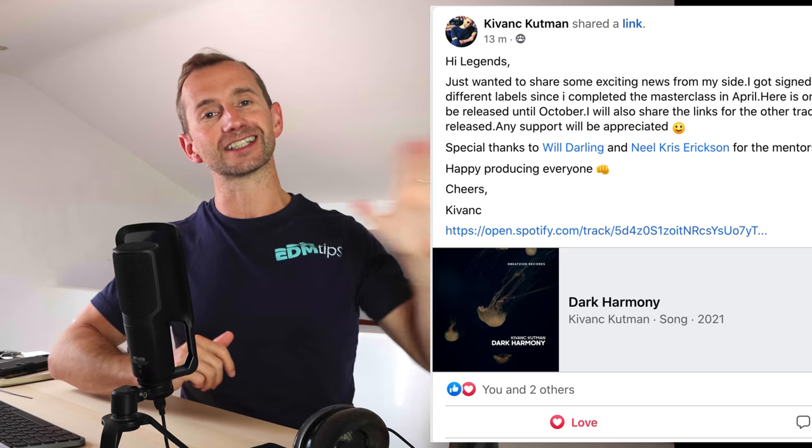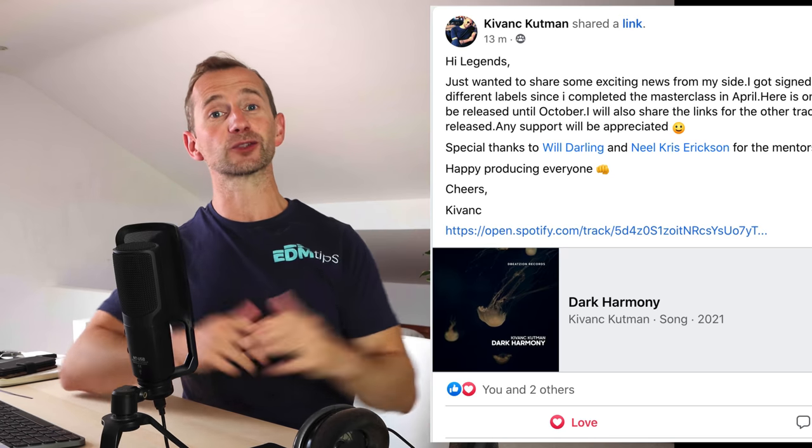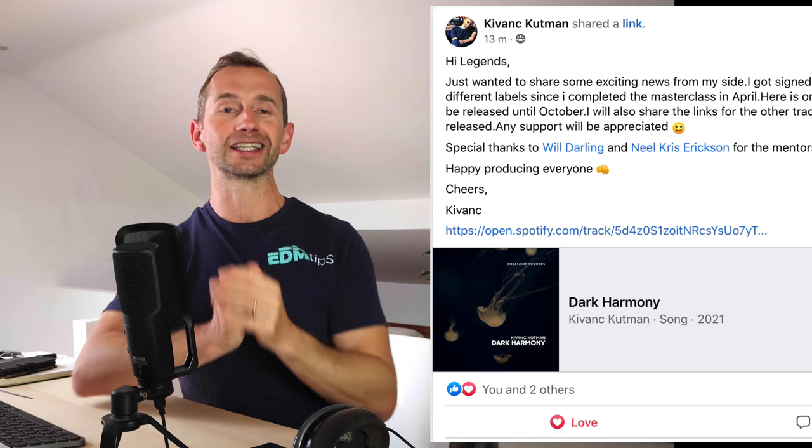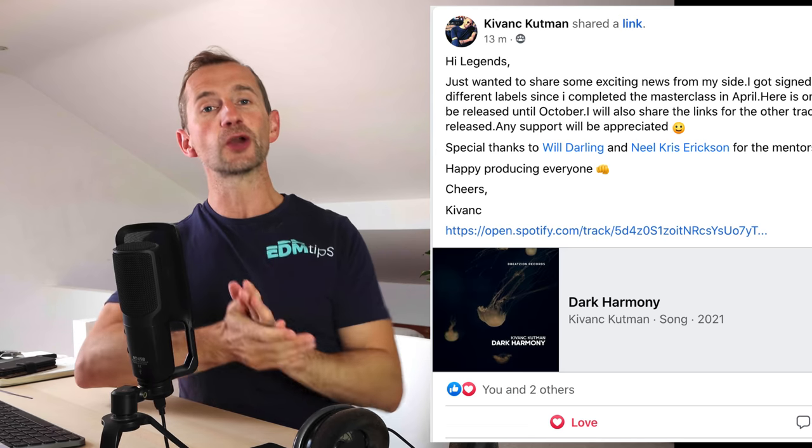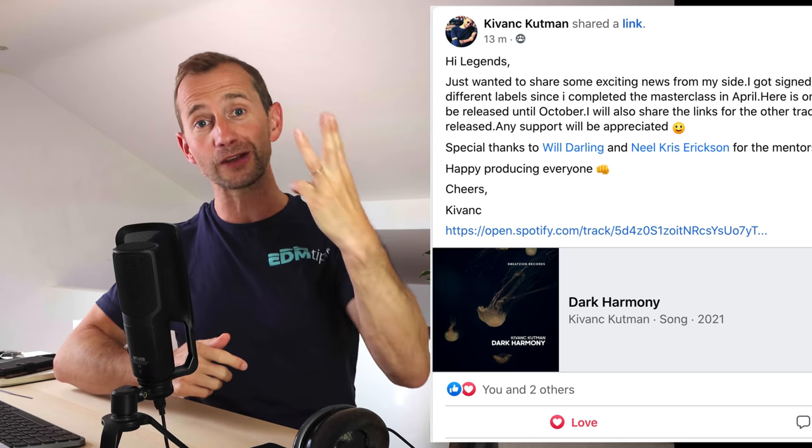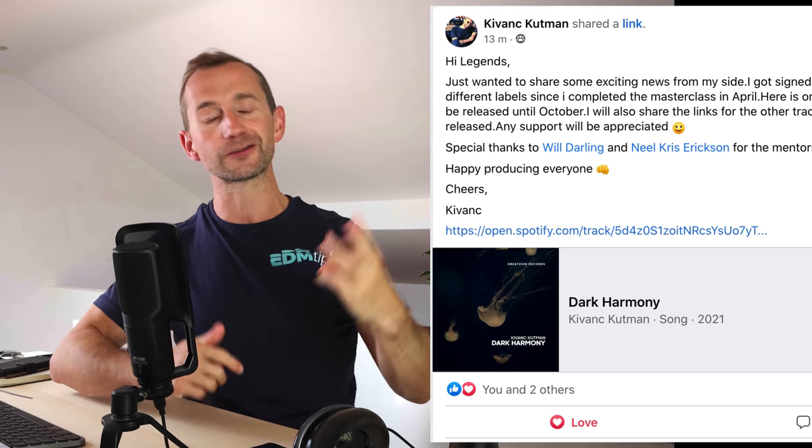Before we get into it I'd just like to give a shout out to one of our students in the EDM tips community, Kavunch, who has now got three releases on three different labels since he went through the EDM tips training. Top work Kavunch, we're really proud of you man.